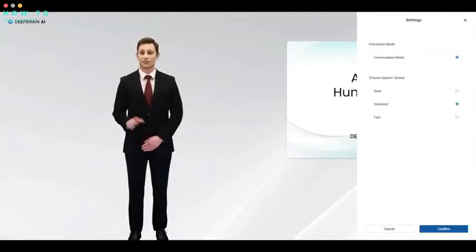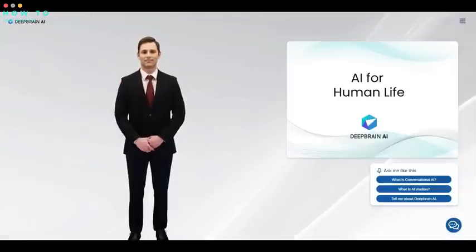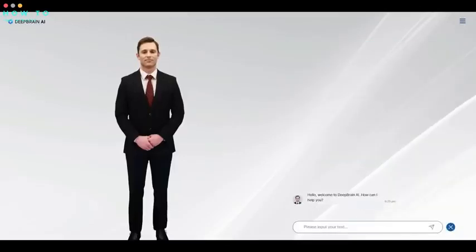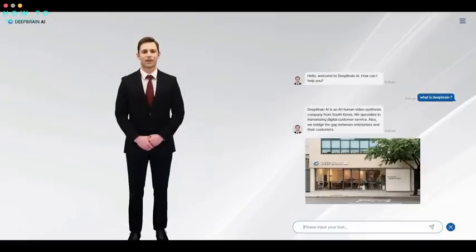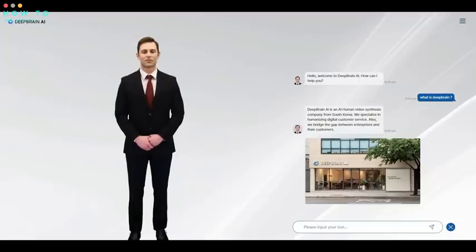Hello, welcome to DeepBrain AI. How can I help you? DeepBrain AI is an AI-human video synthesis company from South Korea. We specialize in humanizing digital customer service. Also, we bridge the gap between enterprises and their customers.